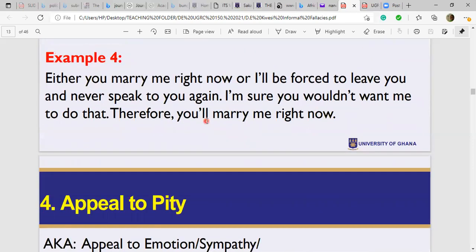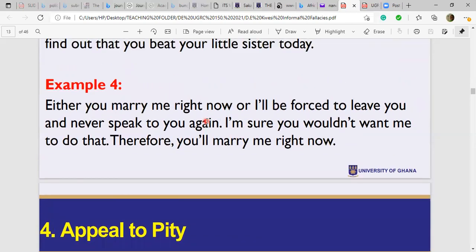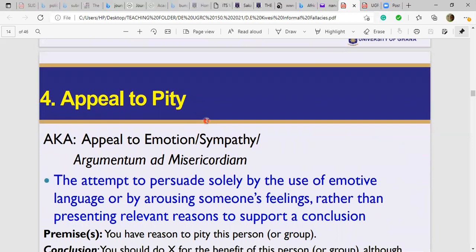'Either you marry me right now or I'll leave you and never speak to you again — therefore you marry me right now.' These are all examples of appeal to force/threat: argumentum ad baculum. The fallacy changes the subject from giving reasons to showing consequences or threats. It is a scare tactic — we are not giving logical grounds for accepting the claim.